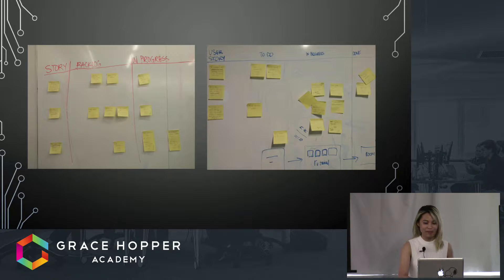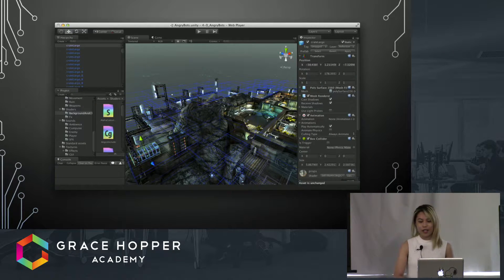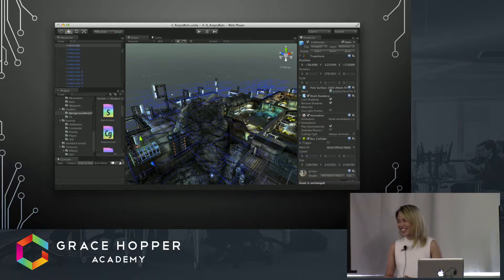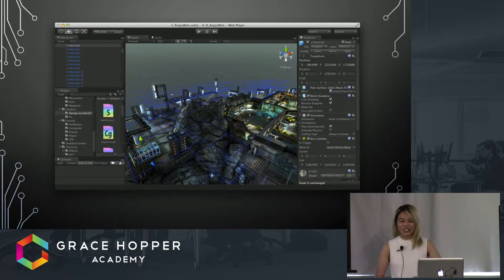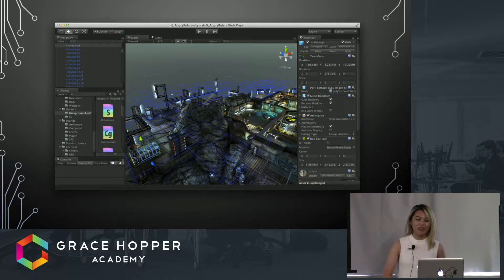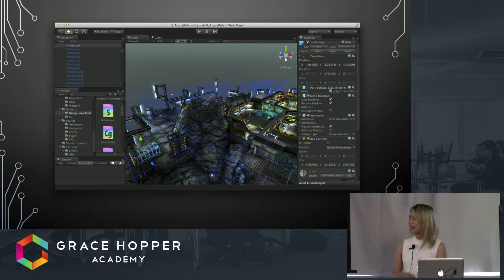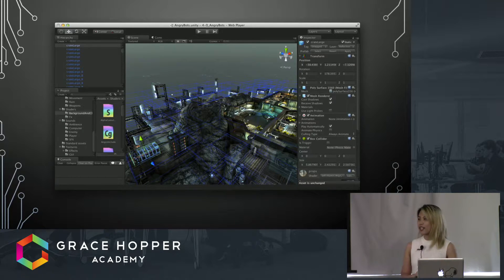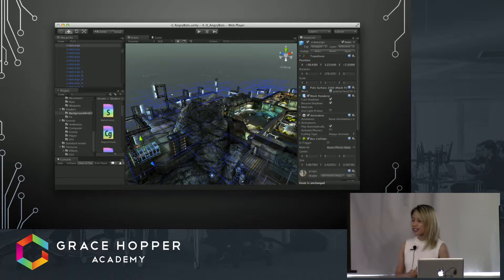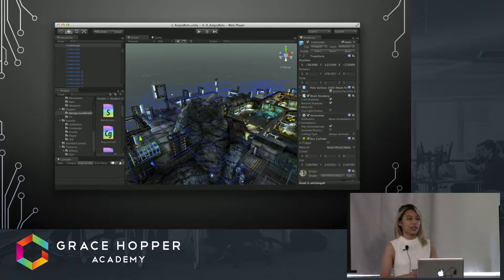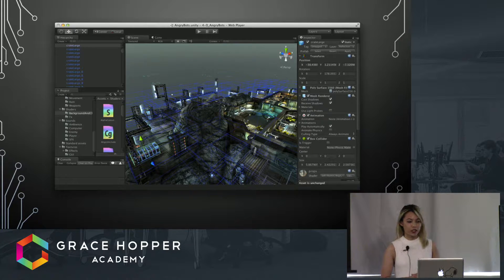But I'm not here to talk to you about user stories. I'm here to talk to you about this kind of game development. Like I mentioned before, this is a game being made in the game engine Unity.